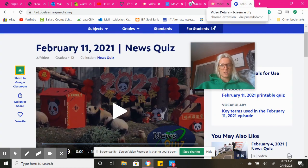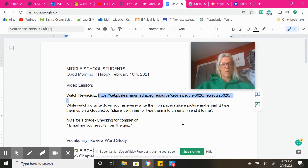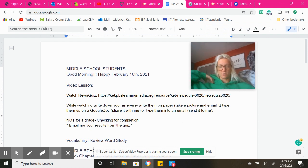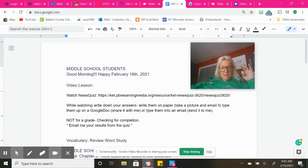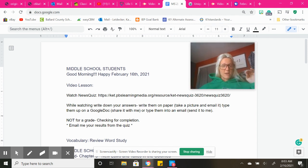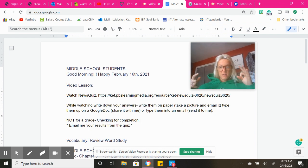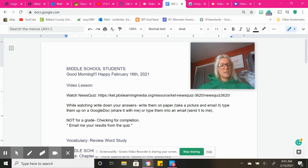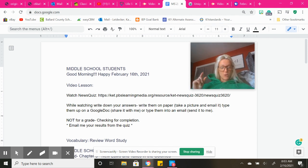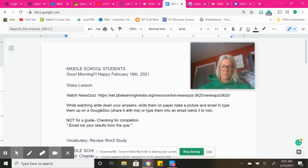Before watching NewsQuiz, I want you to decide how you are going to send me your answers. You can do it three ways: you can write it down on a piece of paper, take a picture of it, and email it to me. You can pull up a Google Doc and type your answers in that way, and then just share the Google Doc with me. Or you can just pull up your email and type in your answers on the email, and then just send me the email. So those are three options.